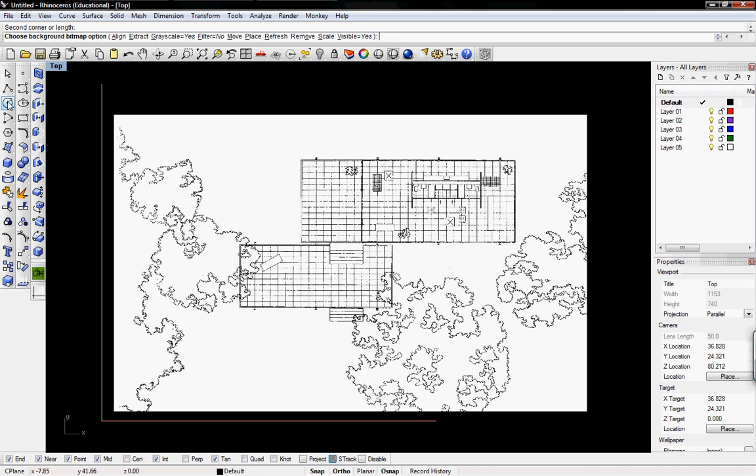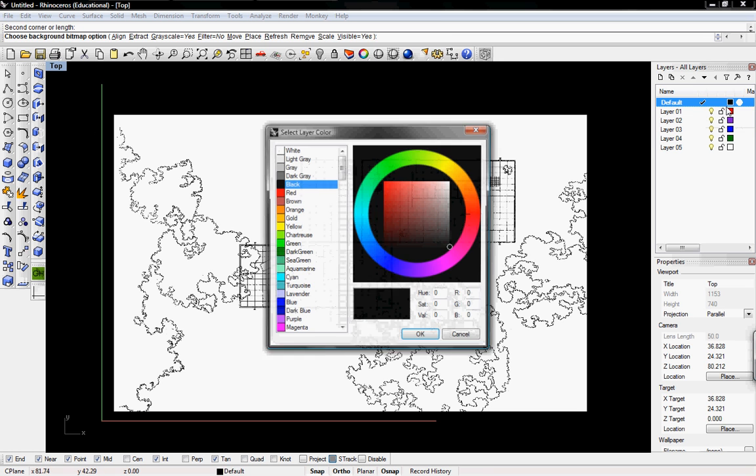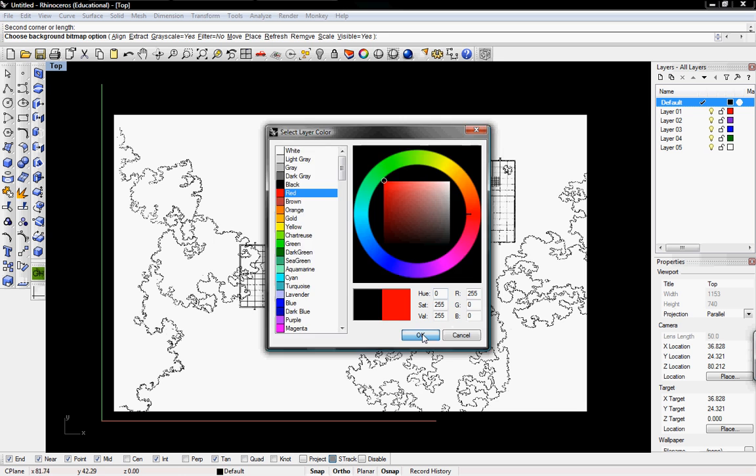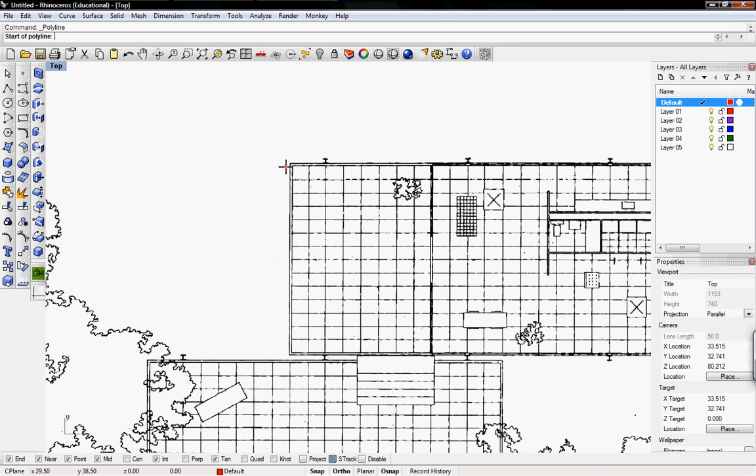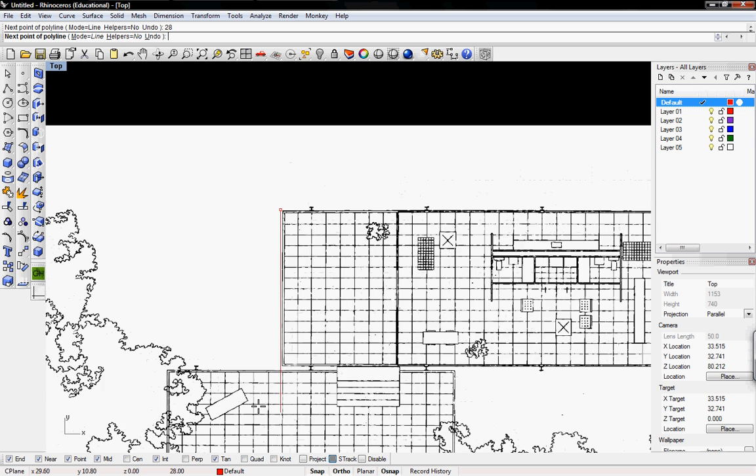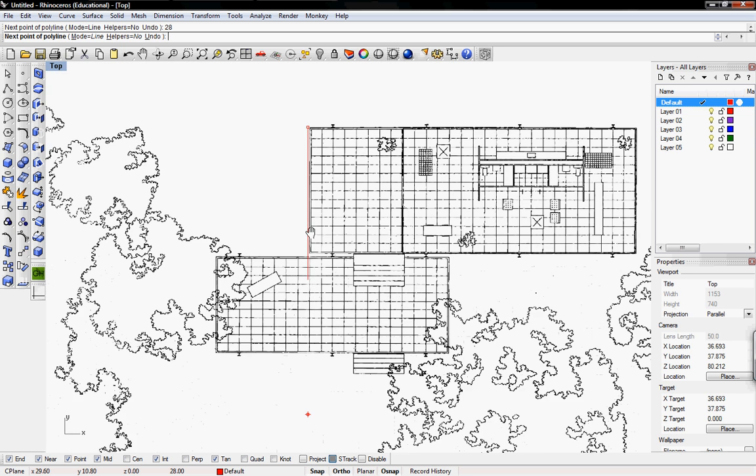I know that the width of this floor from the Farnsworth house is 28 feet. I'm going to make this line red and then draw a line that's 28 feet, which is all the way down there.